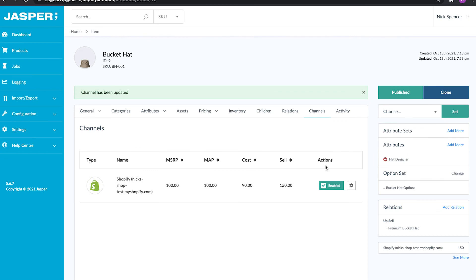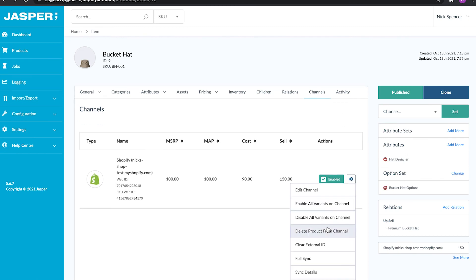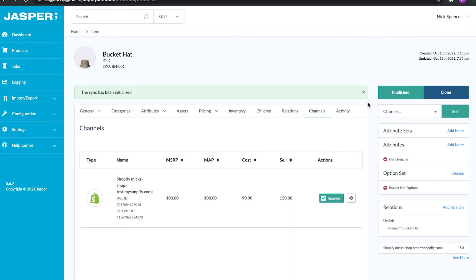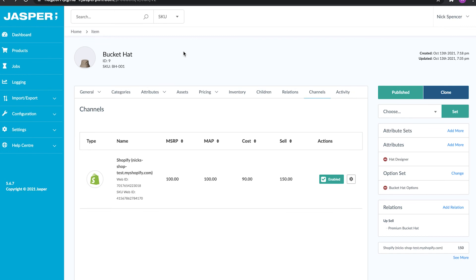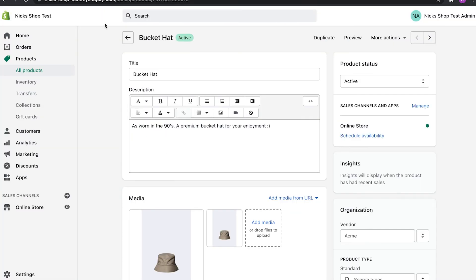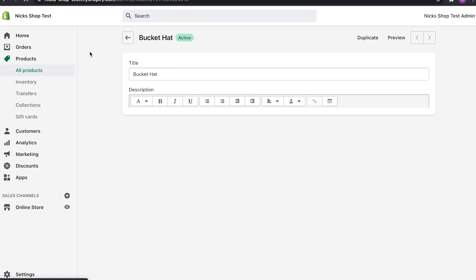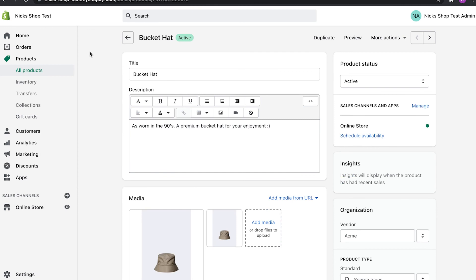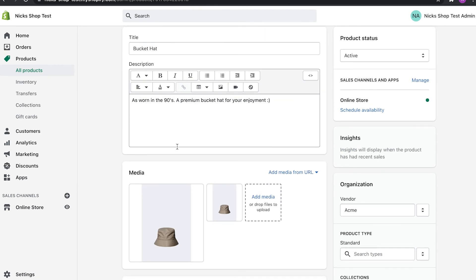I'll go over to the channels tab, enable the product on the channel, and trigger a full sync. Jumping over to Shopify, you can see that our bucket hat has been added with all of its information — the title, the description, and the media. That's how you can edit a product in the PIM and send it out to Shopify or whichever other platform you're using.